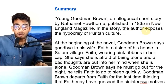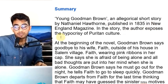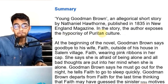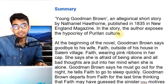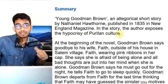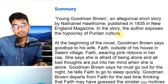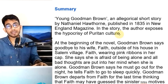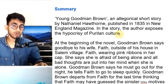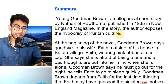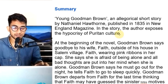In the story, the author exposes the hypocrisy of Puritan culture.